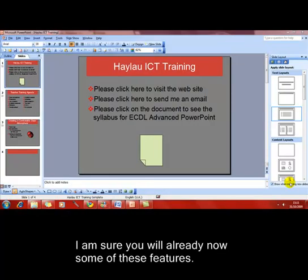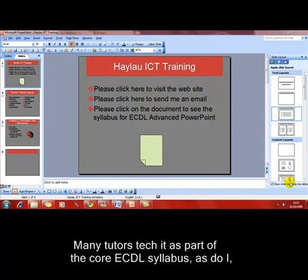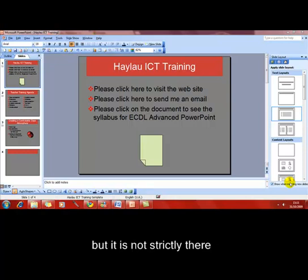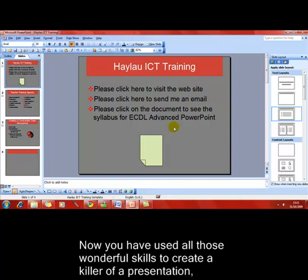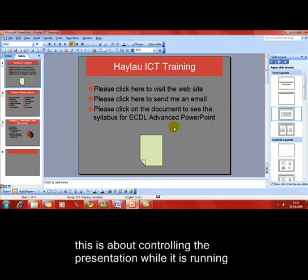You'll likely know some of these next features — many tutors teach them as part of the core ECDL syllabus, as do I, but they're not strictly there; they're strictly ECDL advanced. Now that you've used all those skills to create a killer presentation, this is about how to control the presentation when you're actually delivering it.